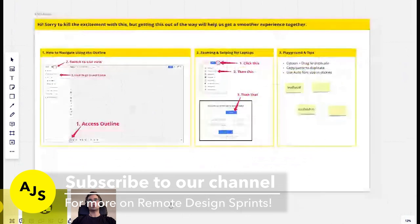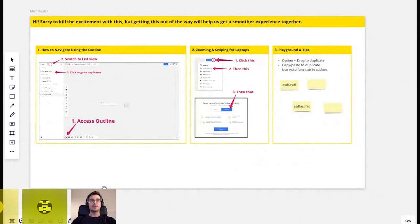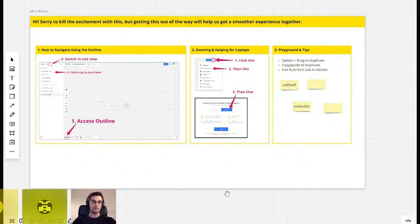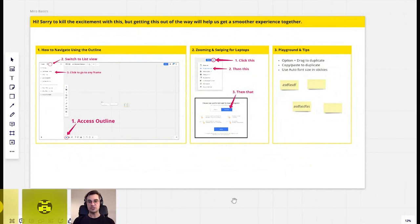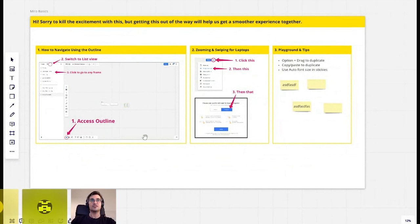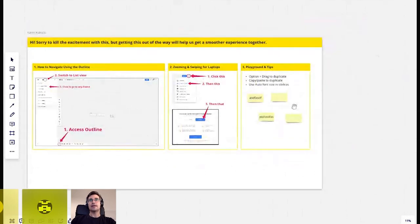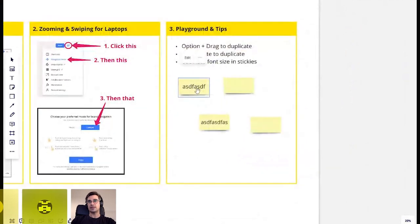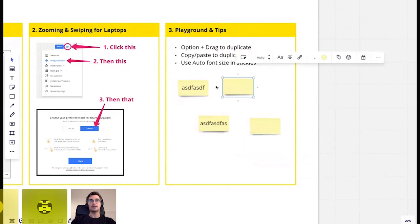The nice thing about Miro — and I'm pretty sure Mural offers this too — is you can specify a specific part of the whiteboard that people see the moment they click on the invite. In our case it's called Miro Basics, and this is what we run them through during the tech setup check in the onboarding call. A lot of these digital whiteboards have so many cool features, but you actually don't need most of them. The main thing participants need is to navigate the board and be able to create sticky notes, duplicate them, fill them out, and move them around.